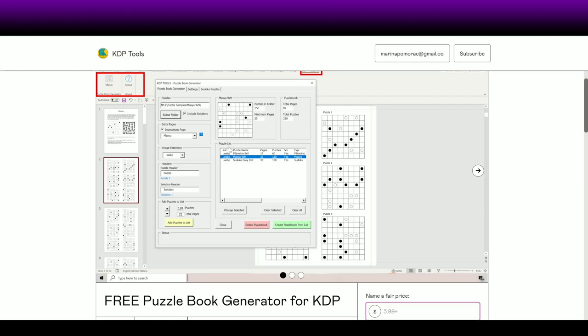She is developing this puzzle book generator further, and in order to develop something she needs feedback — she needs people testing it, giving suggestions, giving constructive feedback. Please give constructive feedback: tell her what system you're using, whether it's Windows 10, 11, 7, or even 95.